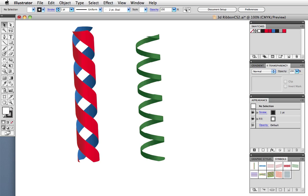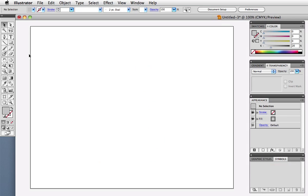Hello and welcome to a VectorTuts Quick Tips Screencast. My name is Cheryl Graham. Today we're going to use symbols and 3D effects to make ribbons.